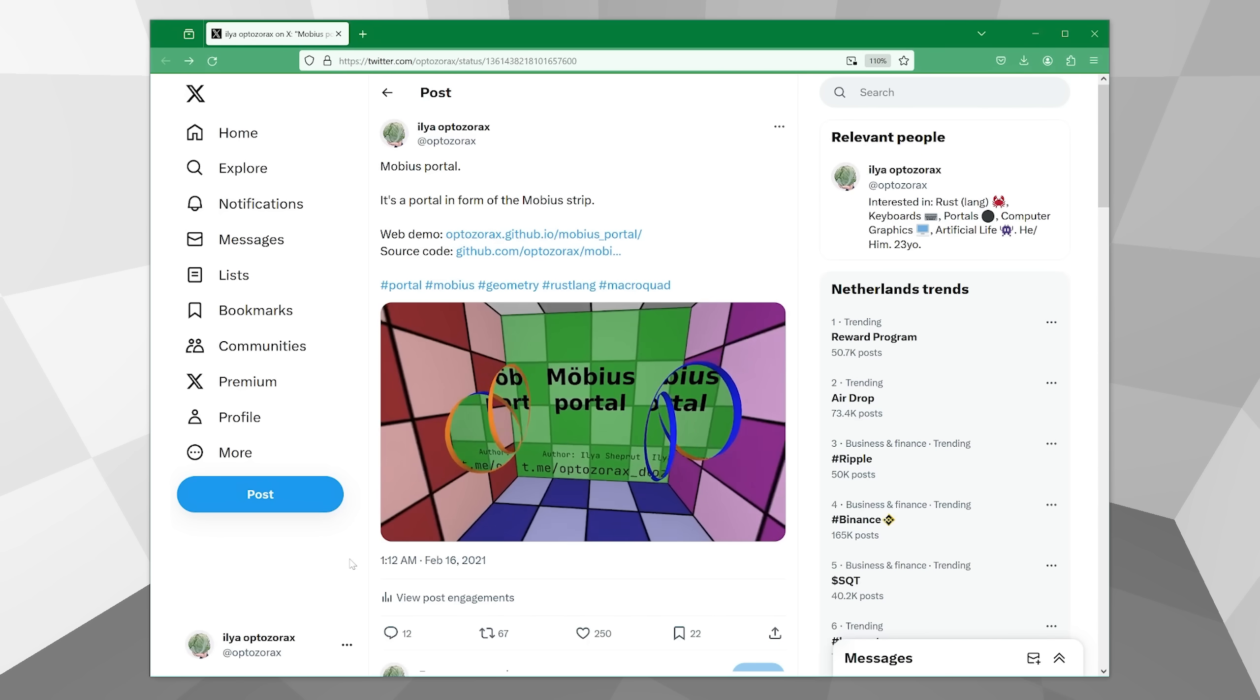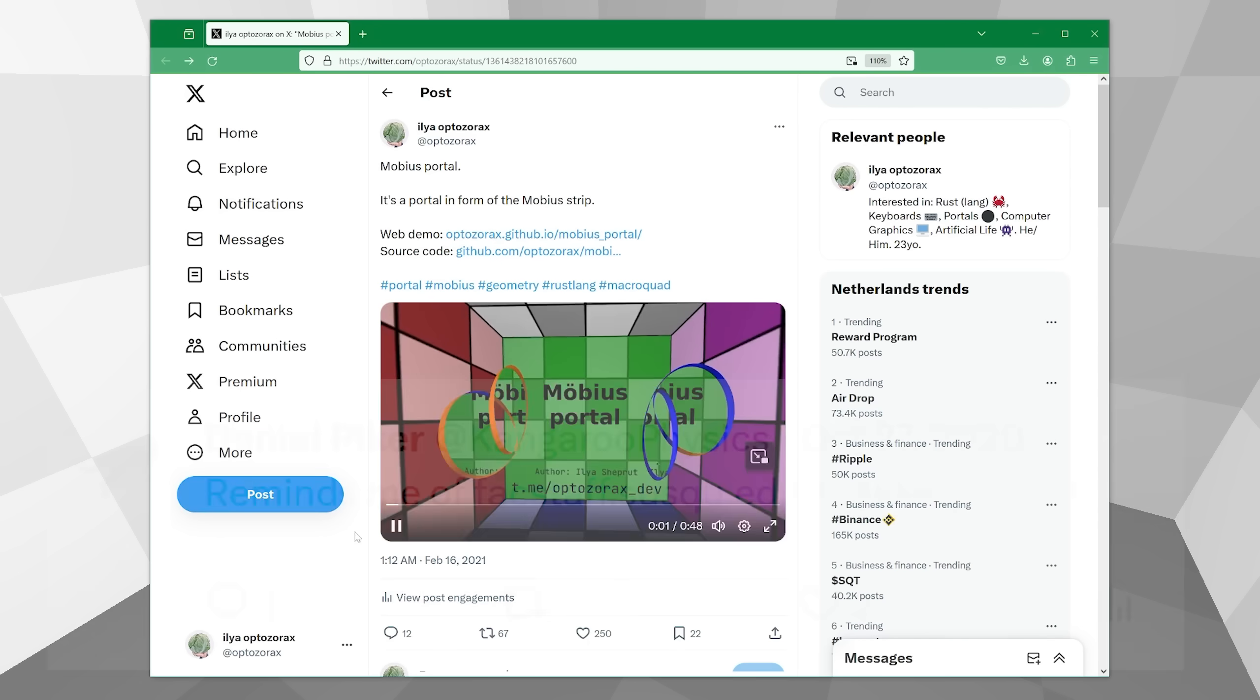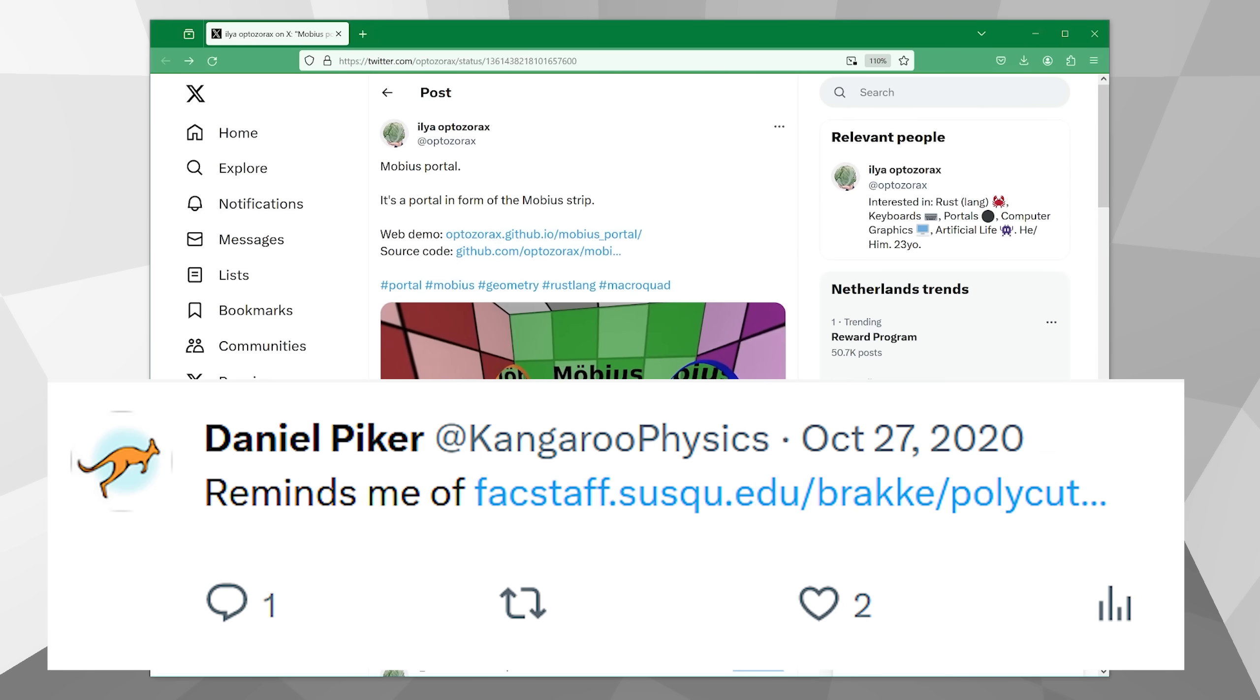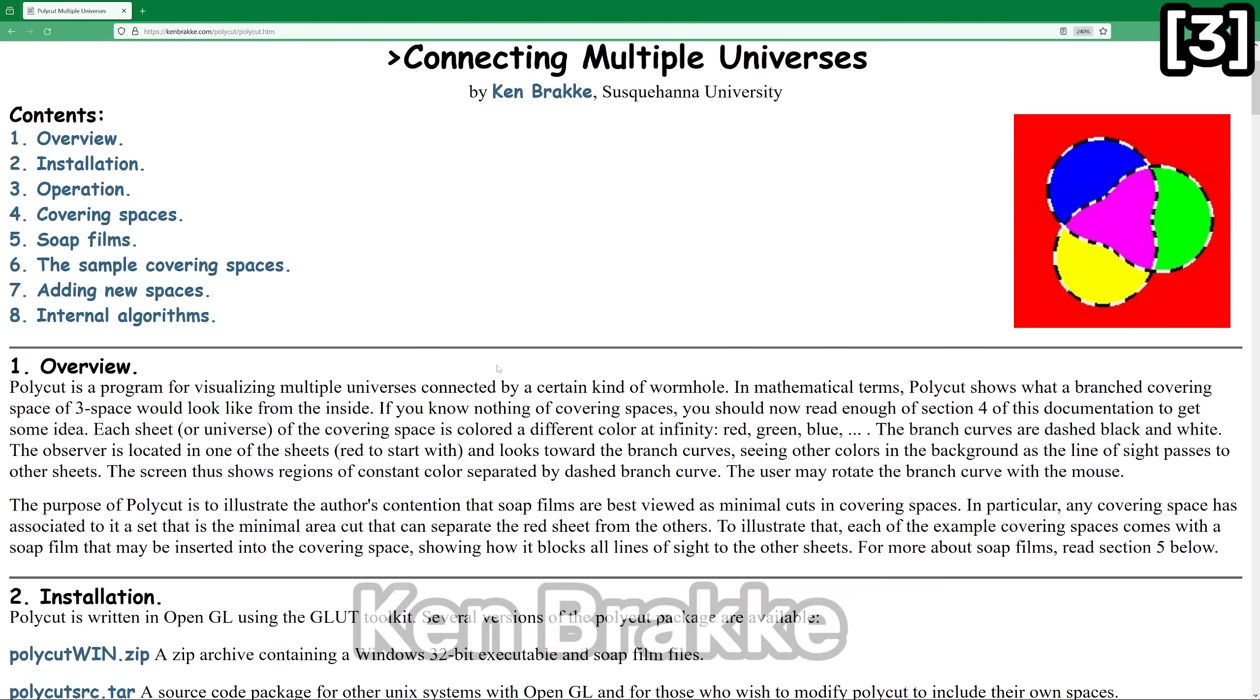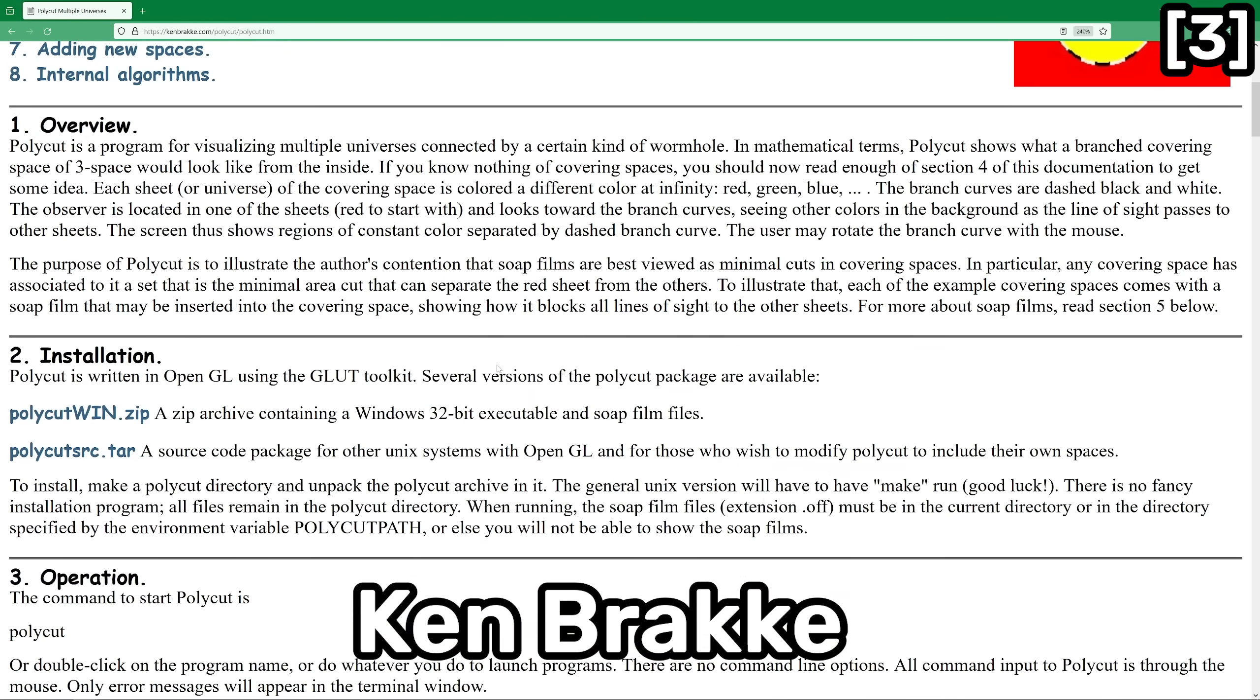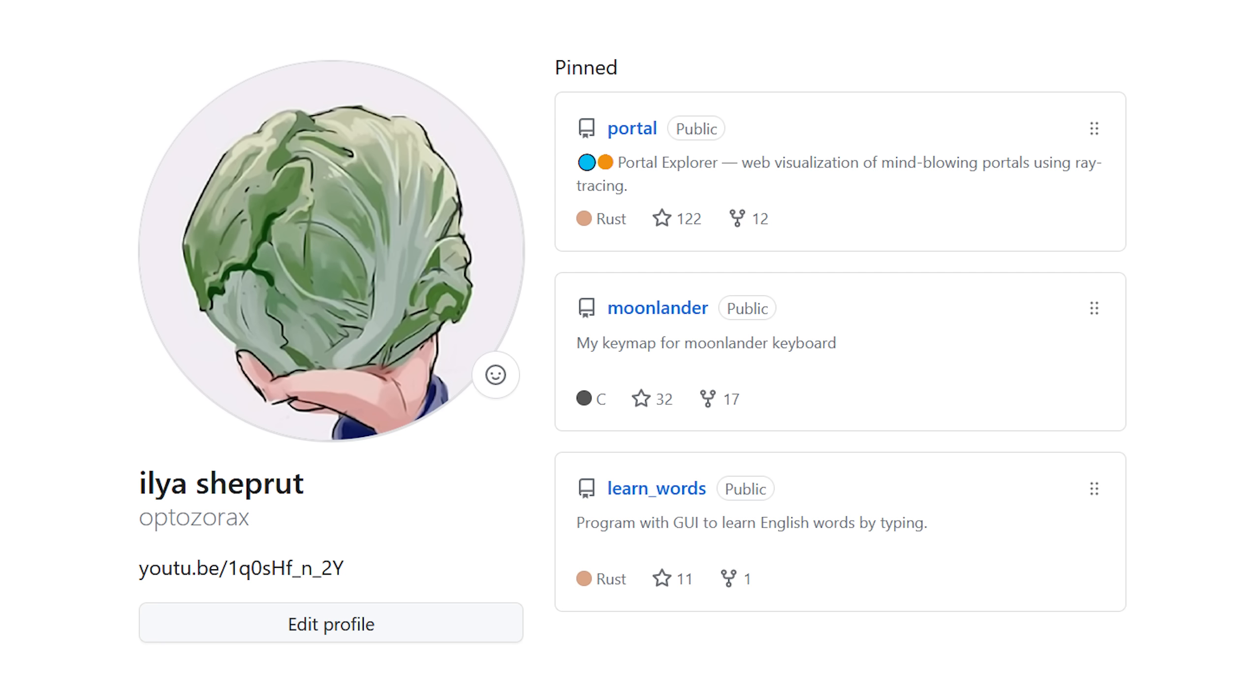My tweet about this portal got popular. From the comments I found out about the program called PolyCAD, developed by Professor Ken Braque. He published the latest version back in 1997. By the way, the author of this video was born in 1998.